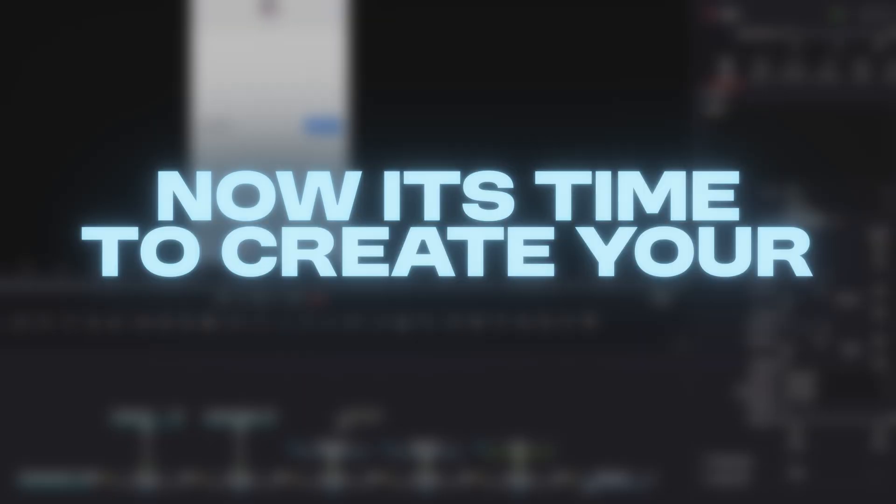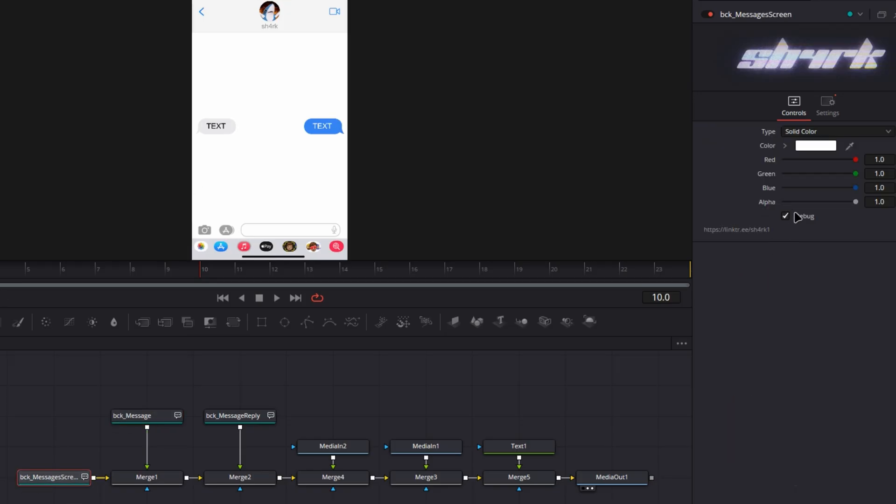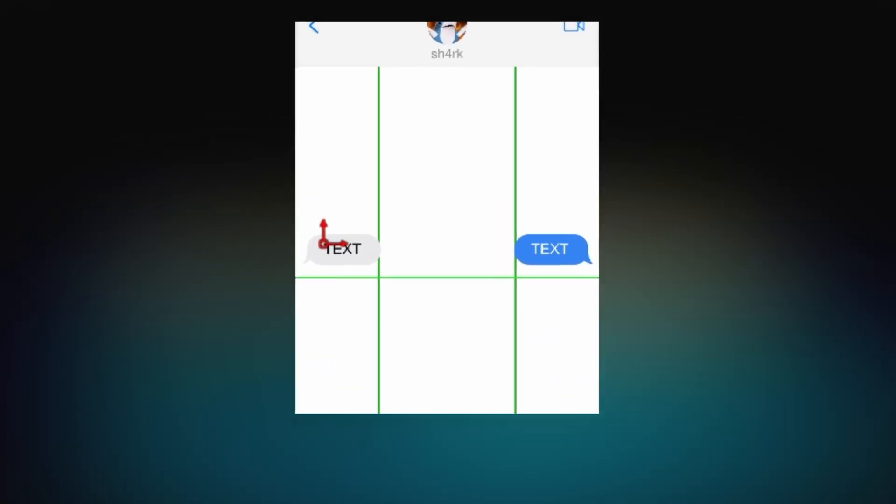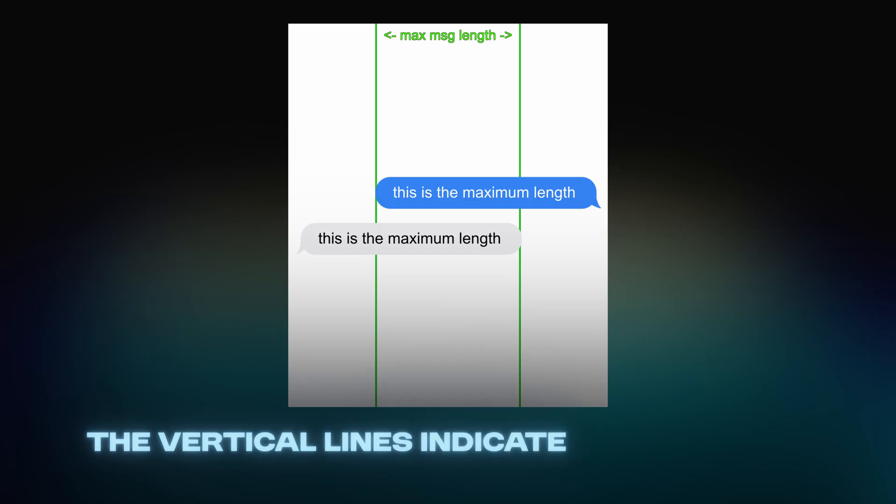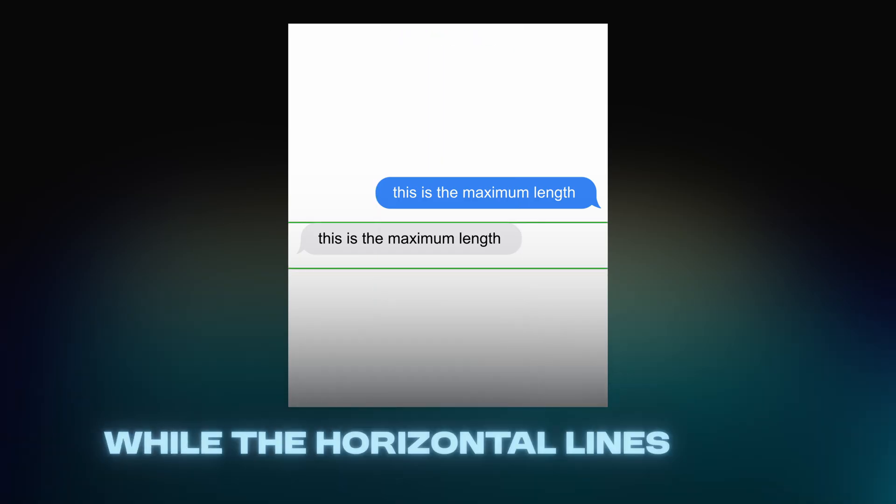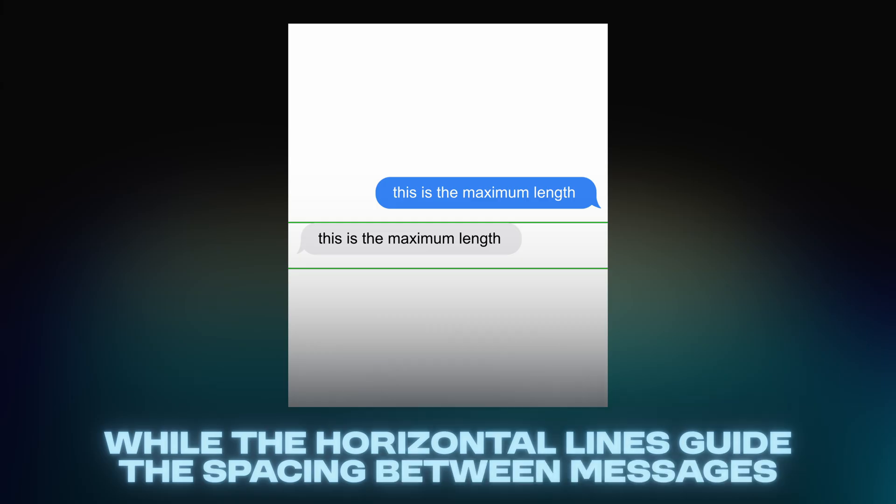Now it's time to create your conversation. To make everything look precise, enable Debug Mode. The vertical lines indicate the maximum length your messages should be, while the horizontal lines guide the spacing between messages.